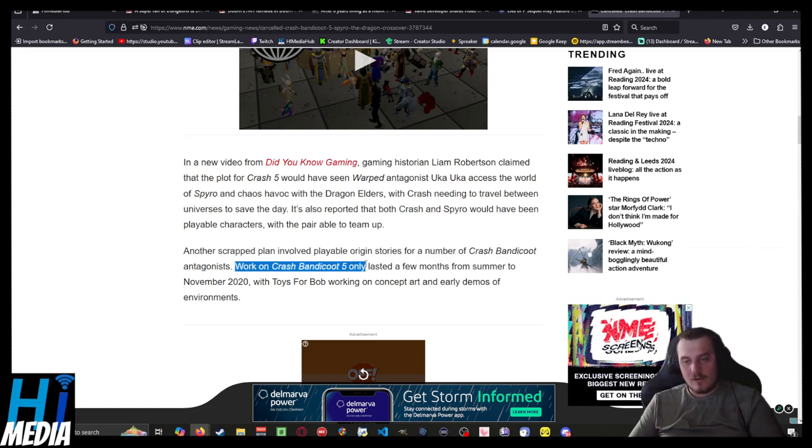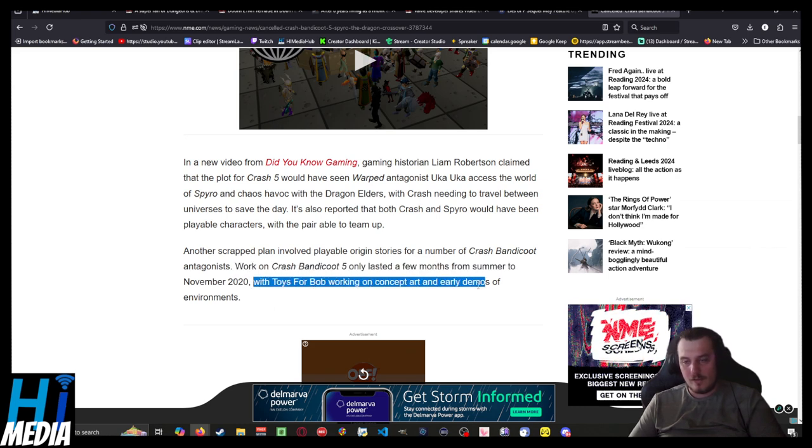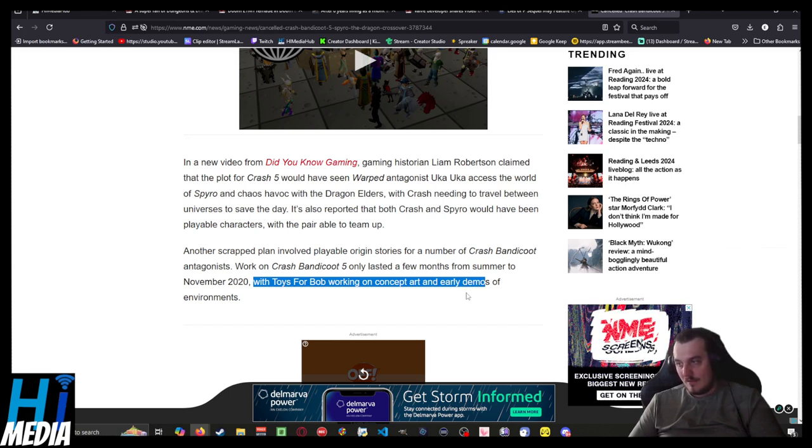Work on Crash Bandicoot 5 only lasted a few months from summer to November 2020, with Toys for Bob working on concept art and only early development environments. This is very sad.